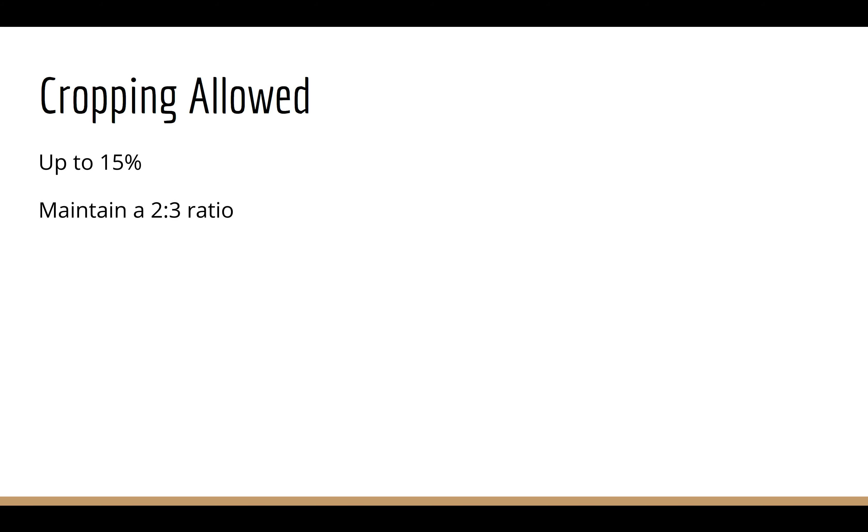Instead, maybe you're going to just tighten up the frame a little bit by cropping like up to 15%. We don't want to be doing extreme cropping of your photos. And I'm also going to ask that you maintain a two to three ratio. Your cameras shoot in a four by six, a two to three ratio. I want you to continue to maintain that ratio when you crop your images instead of cropping them to random things.